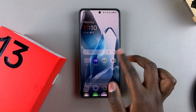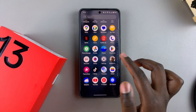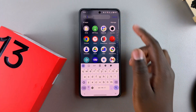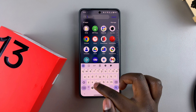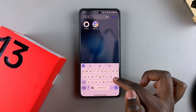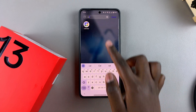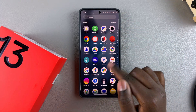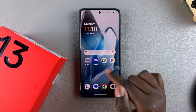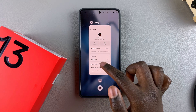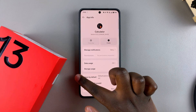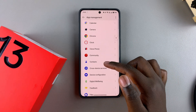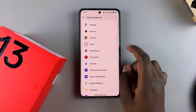Now when you search for the Calculator app it will no longer appear — not on your home screen and not in the search results — confirming you've successfully disabled that app. You can always go back and disable other apps the same way.